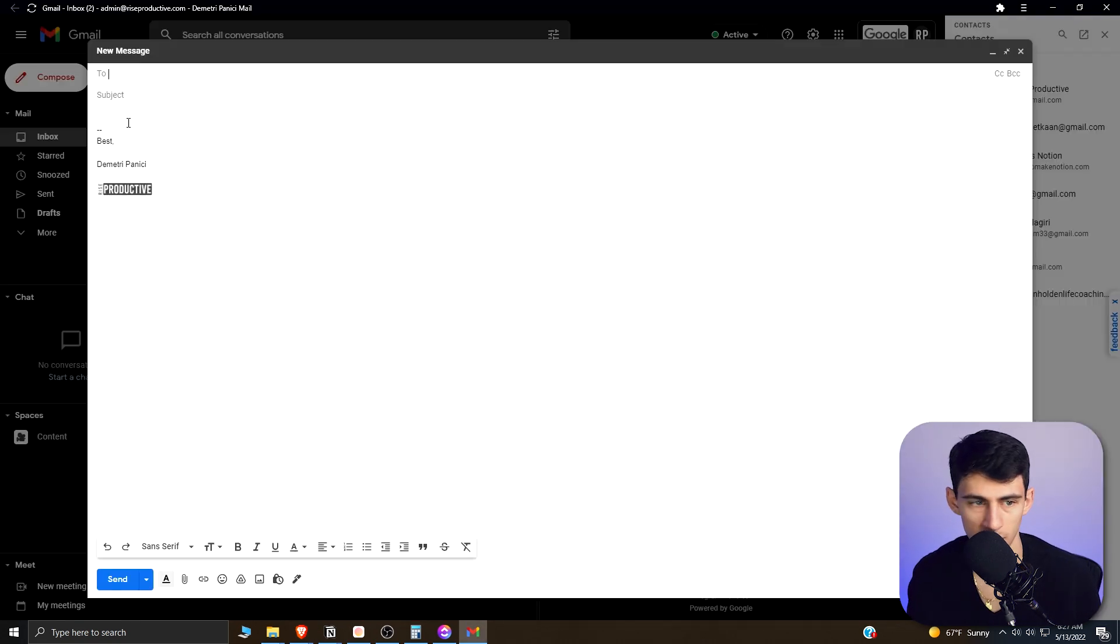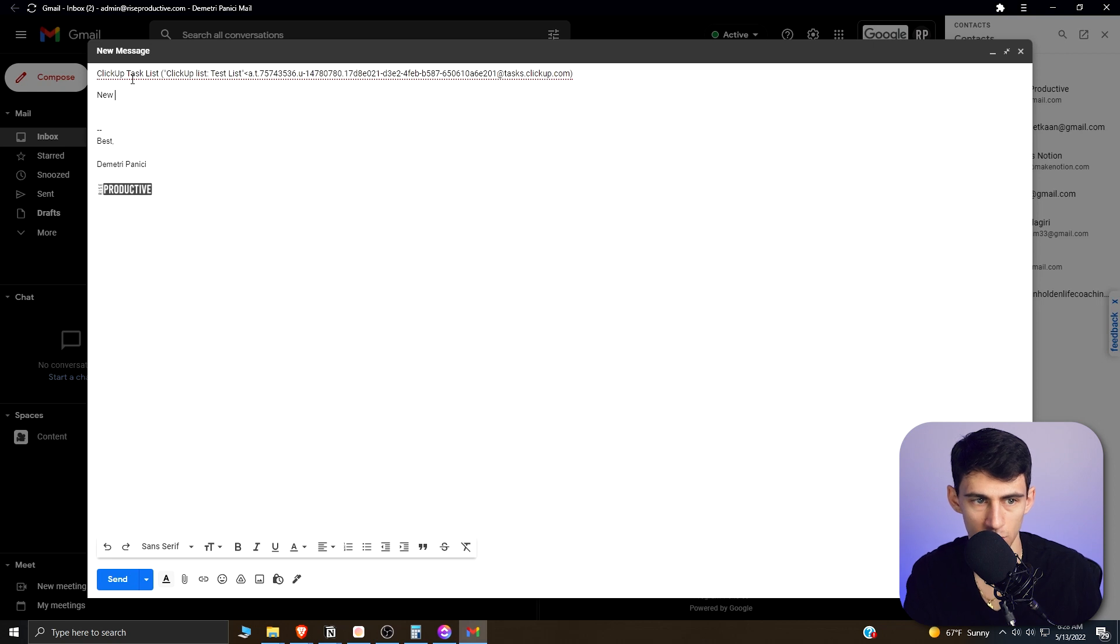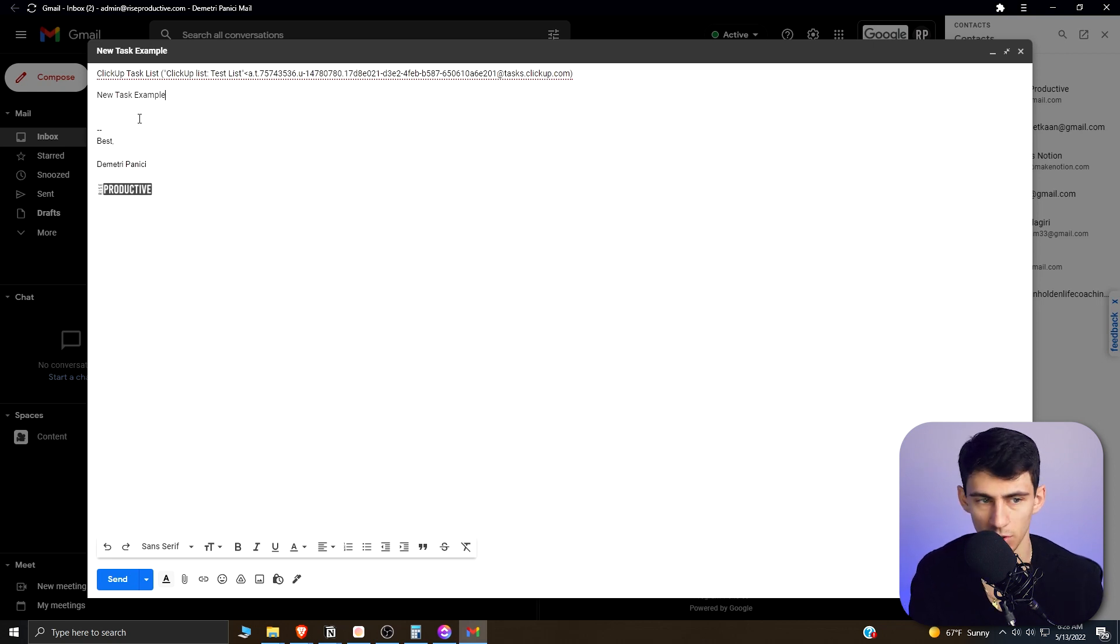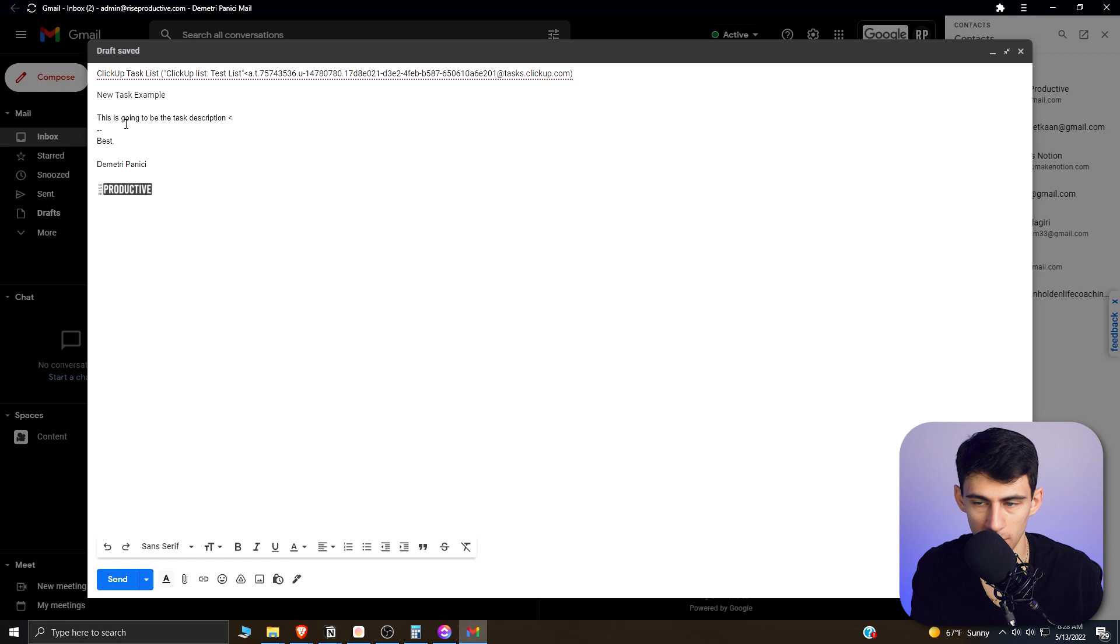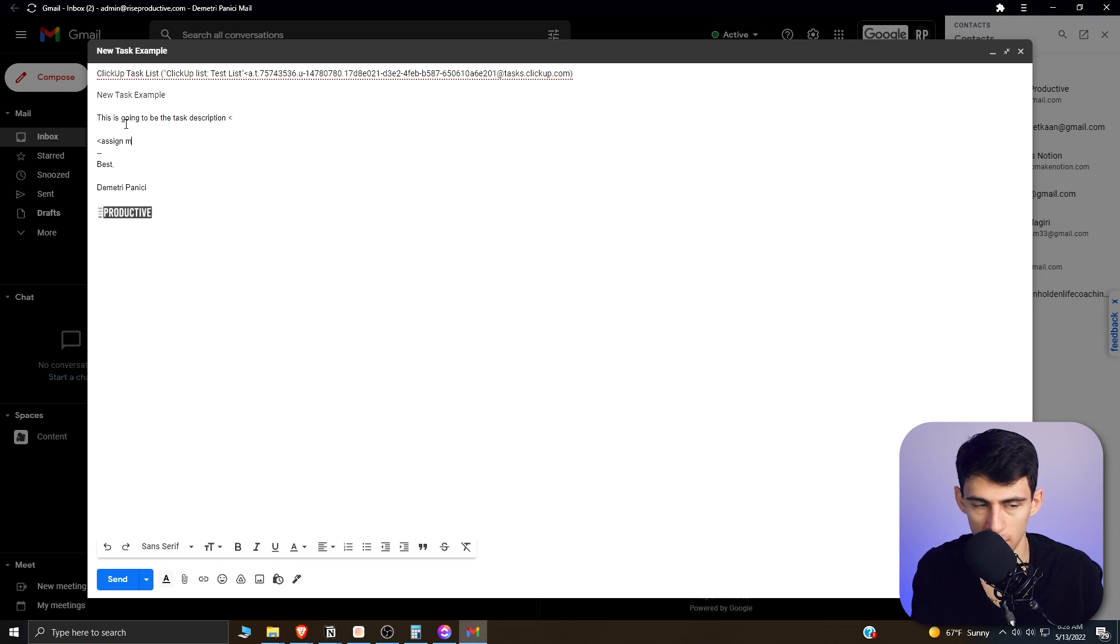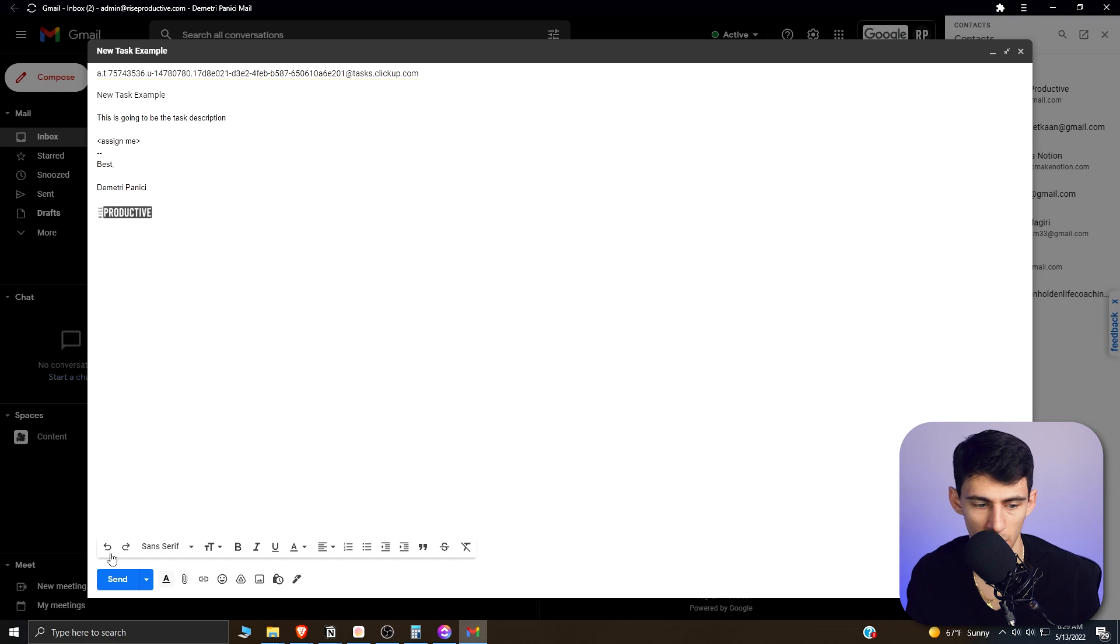And if I compose a new email, the subject line will be the task name. So I can do, 'By the way, ClickUp Task List, New Task Example', and then the task description will be the body. So this is going to be the task description, and then if I do this, I can do 'Assign me', and I could even add tags in there if I wanted, but that's all I'm going to do here. I'm going to press send here.